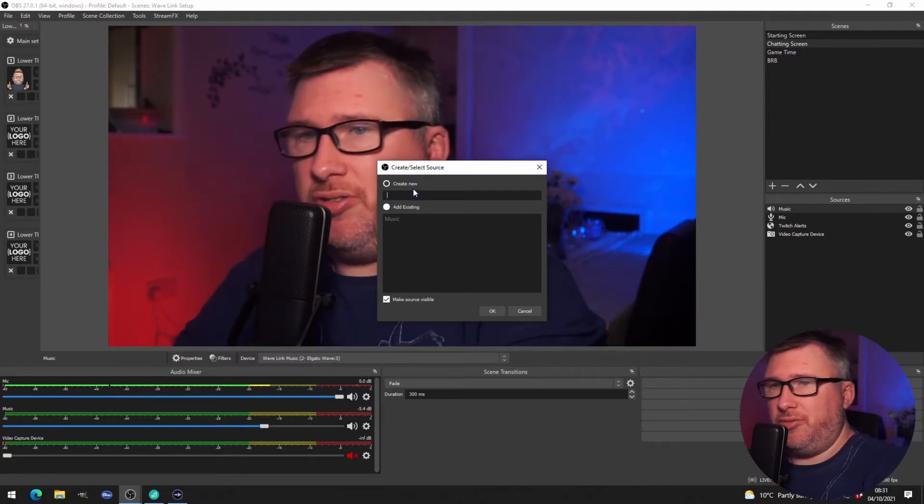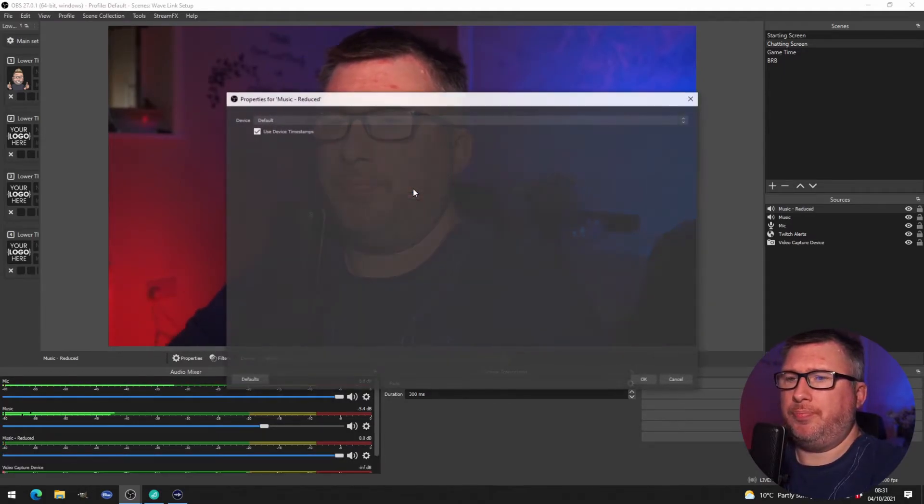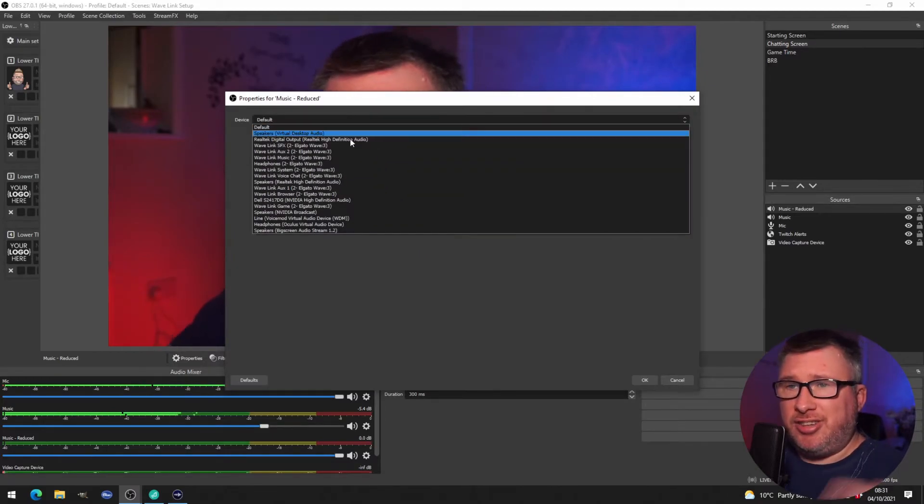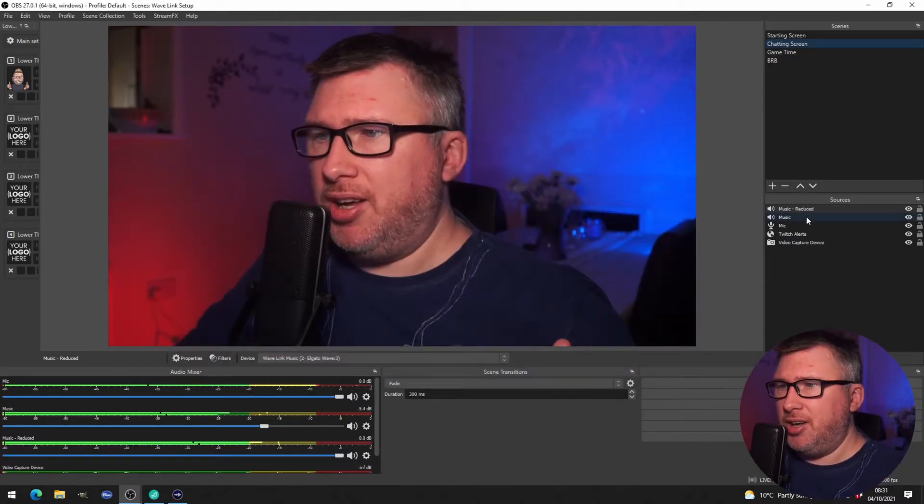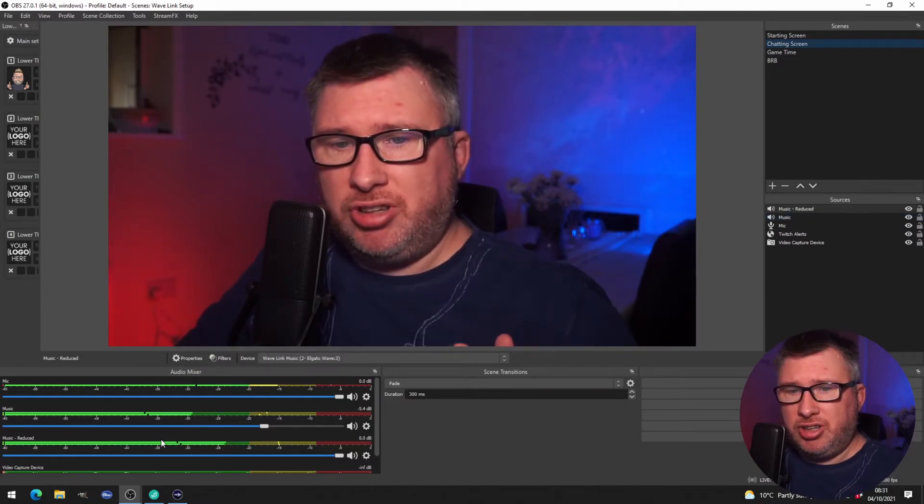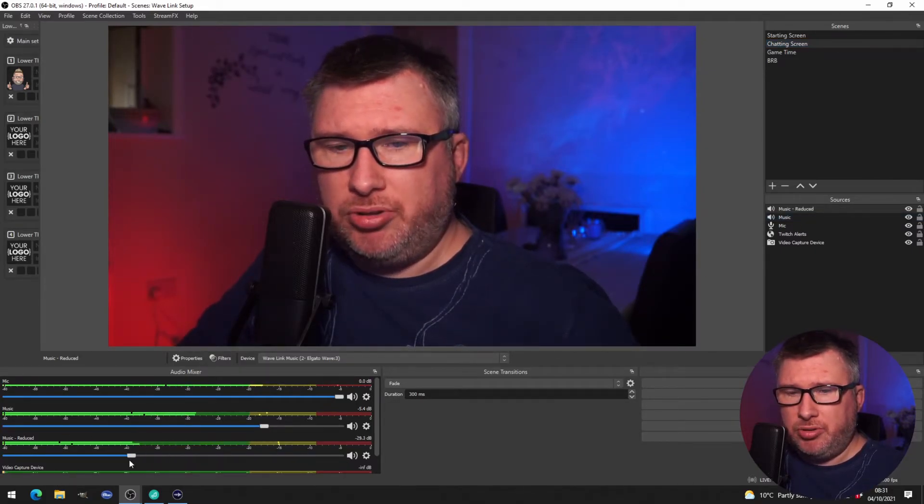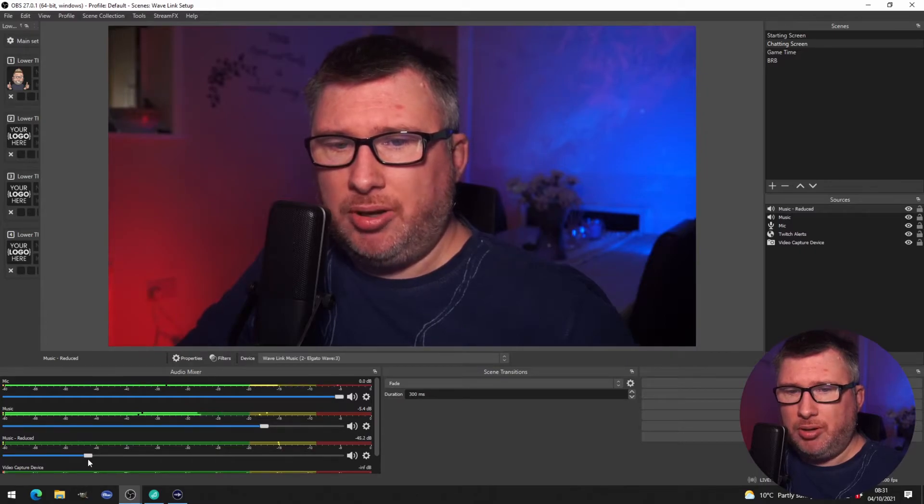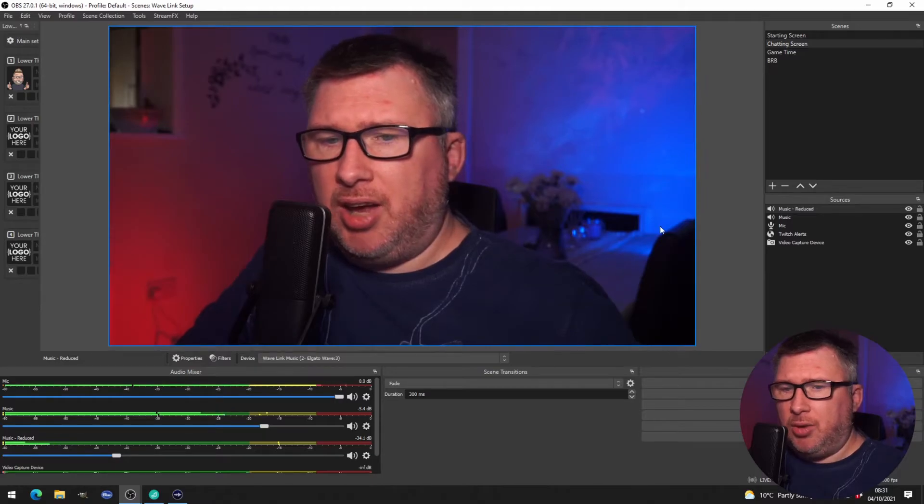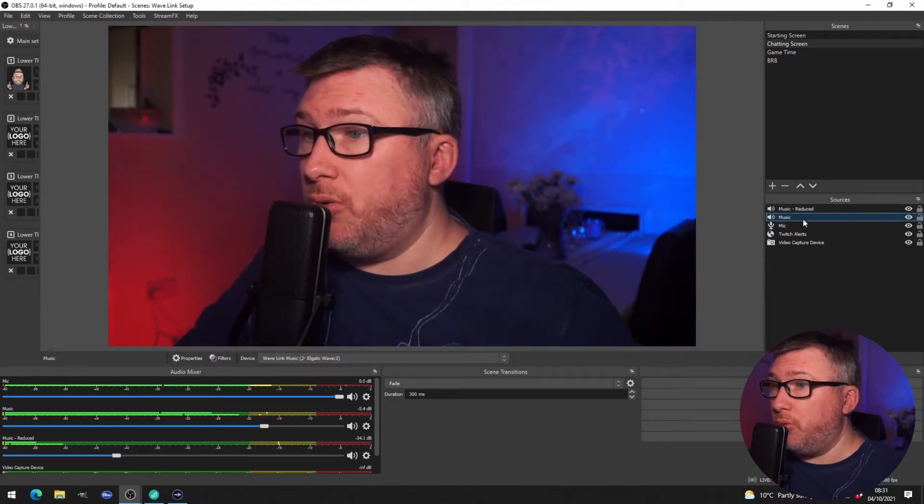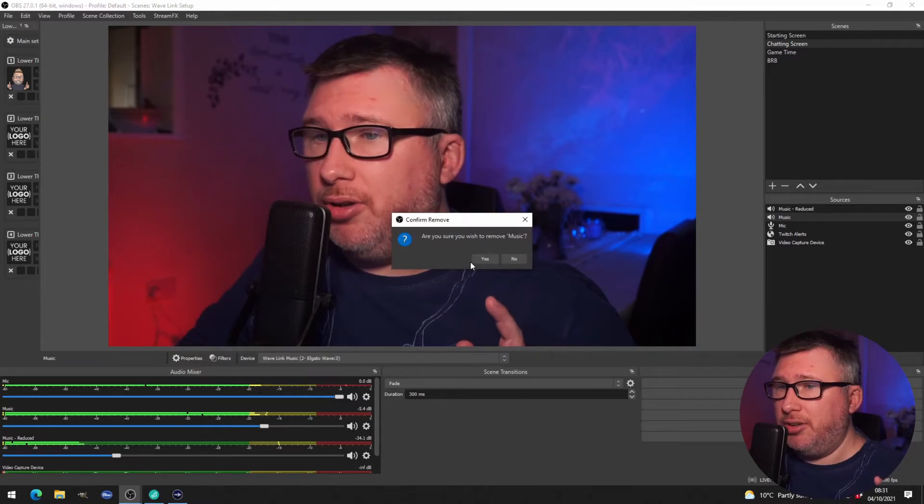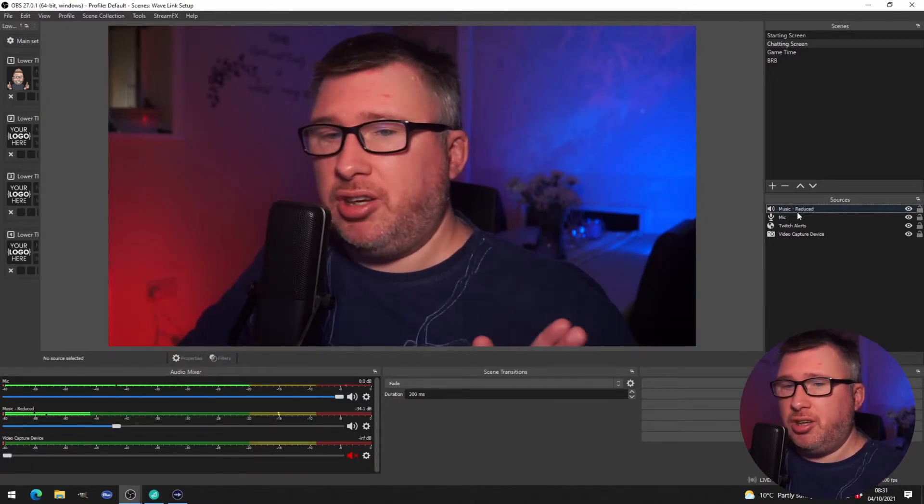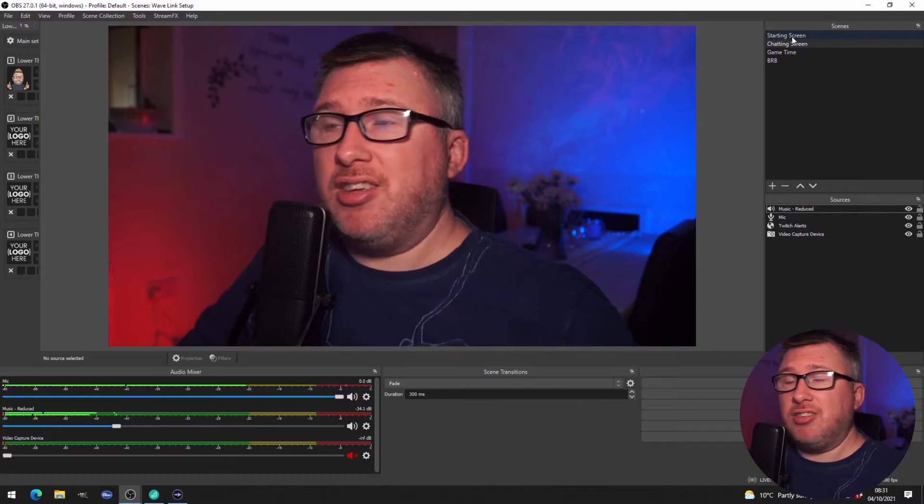Call it something like music reduced, select the same device that we did last time, Wavelink music, click ok. And then now you can see that there are two options, but what we'll do is we'll bring this music reduced right down to a lower volume level. And what we'll do is for the original music we're just going to remove it from this scene. So we now have on this scene our music on a reduced volume level and mic, and on the starting screen still the music at the higher volume level.